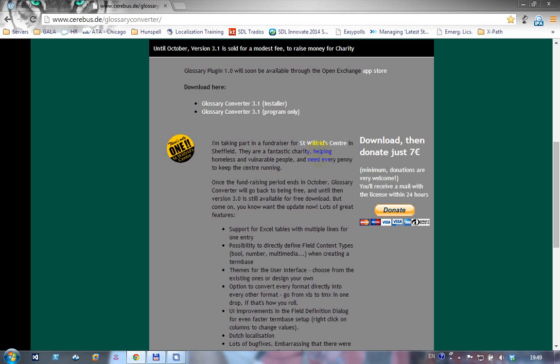He's only doing this until October, but he's put so much work into this and it's such a great tool that I'd thoroughly recommend you go and download it.